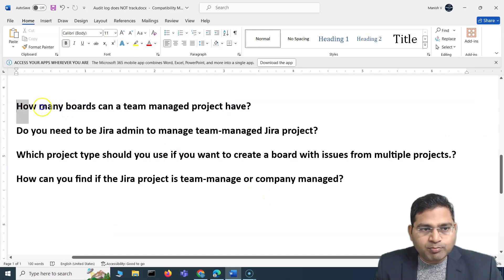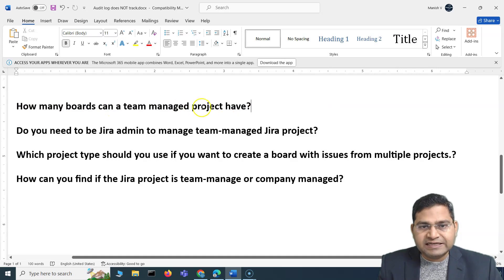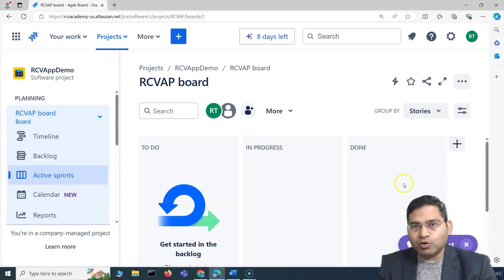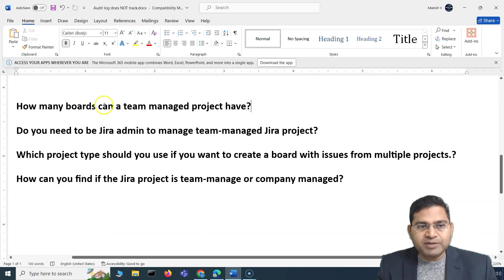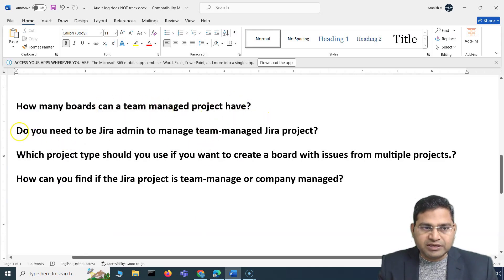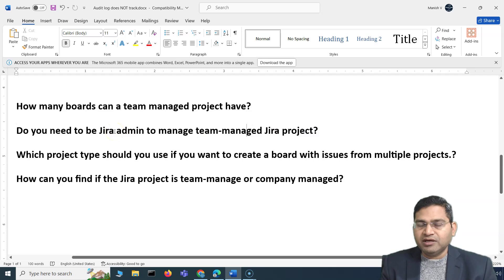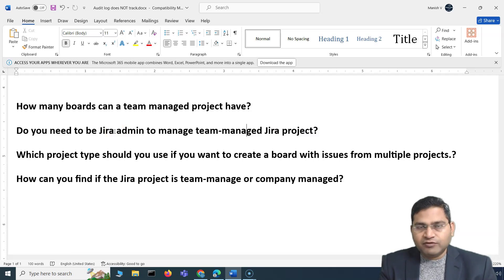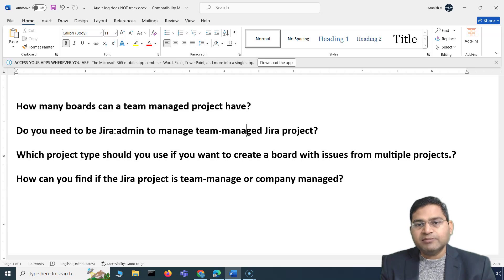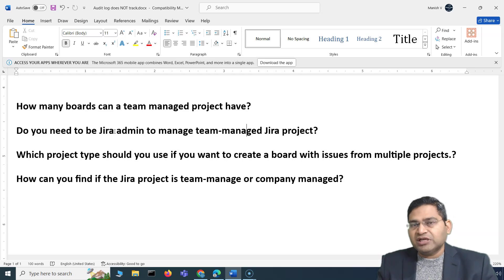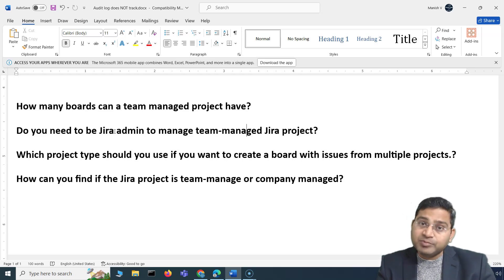First important question: how many boards can a Team Managed project have? A Team Managed project can only have one board — you cannot have multiple boards. But for a Company Managed project, you can have multiple boards. Next question: do you need to be a Jira admin to manage a Team Managed project? No — whoever created the Team Managed project is by default the administrator. It is self-contained, so anyone within the team can manage it without impacting other projects.